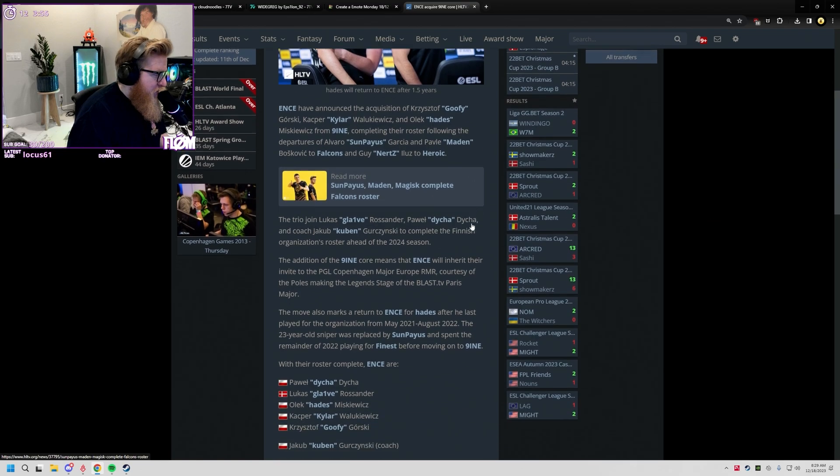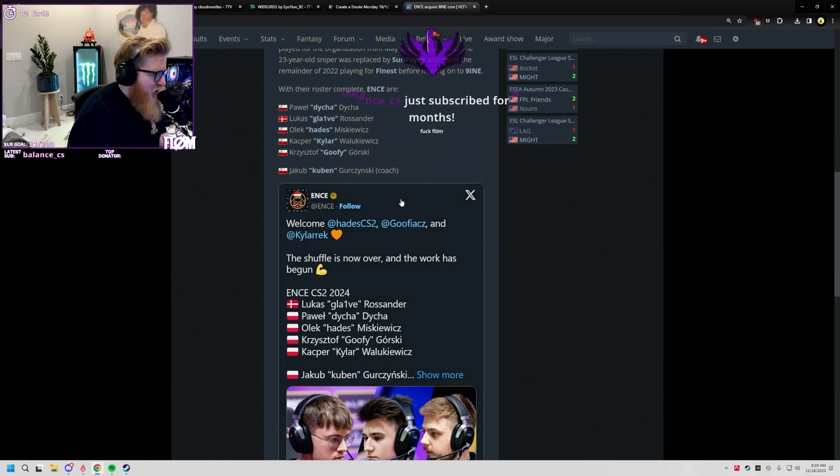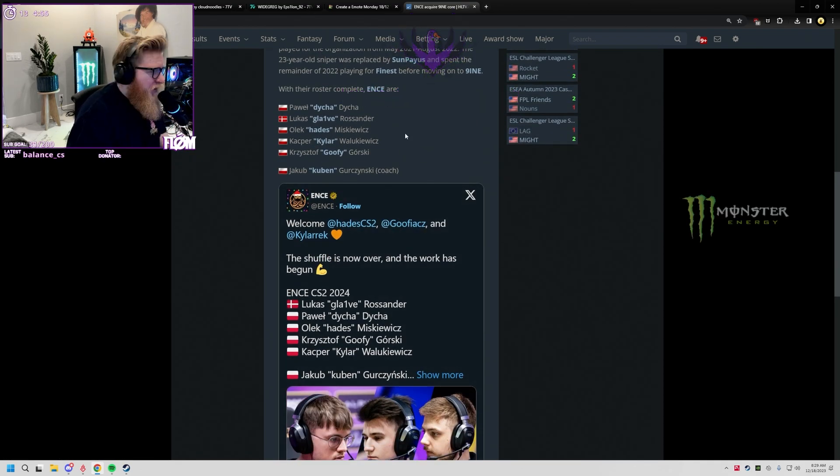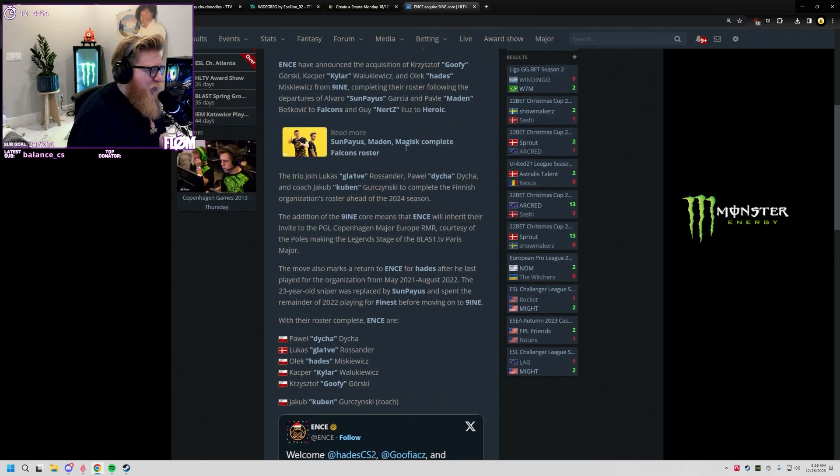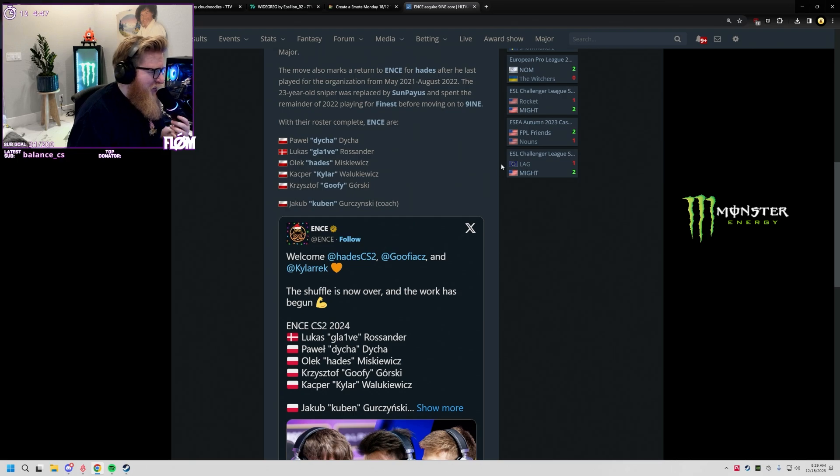I don't know if this was their plan from the start or if this just happened by chance, but we essentially have the Polish team but it's international, calling in English because glaive is on the roster.